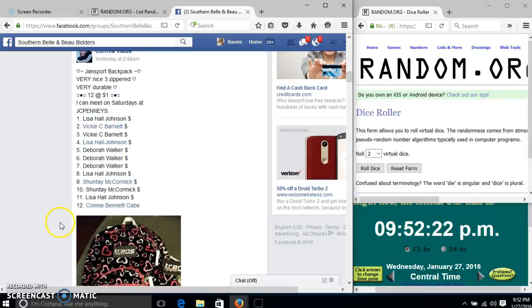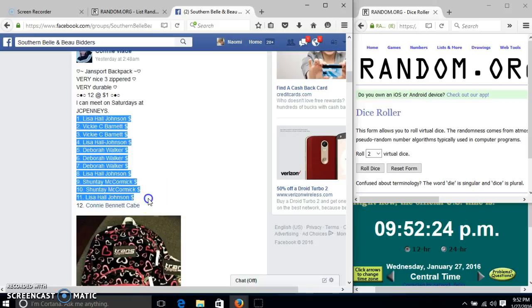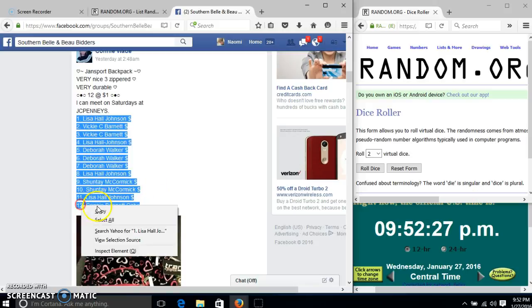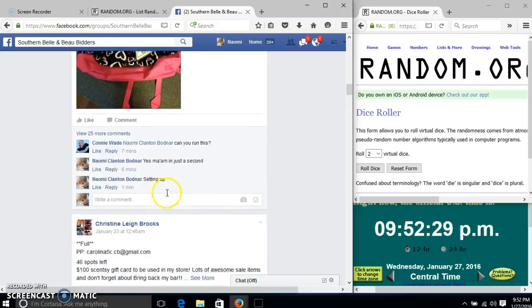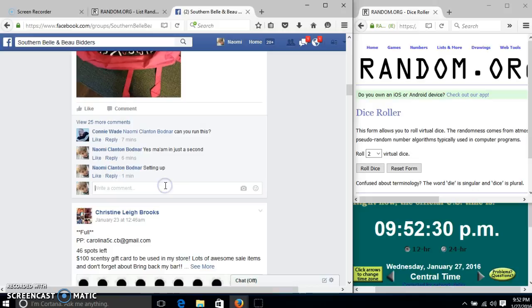Alright y'all, we're going to run this backpack for Ms. Connie. We have 12 spots at a dollar each. We'll copy our list and go live.